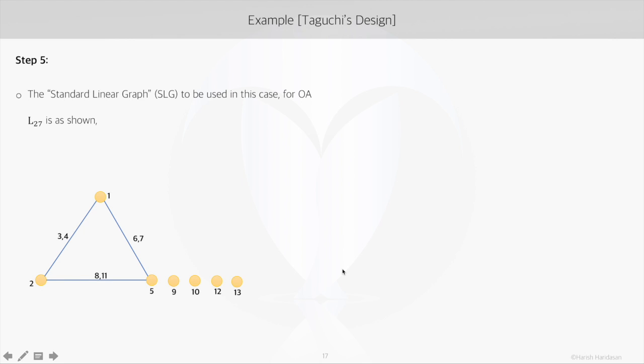The standard linear graph for L27 looks like this. In this case, we see that the interaction is represented by two columns as there are three levels in each factor. So the degrees of freedom will be 3 minus 1, that is 2, and so we will need two columns to represent these two levels.